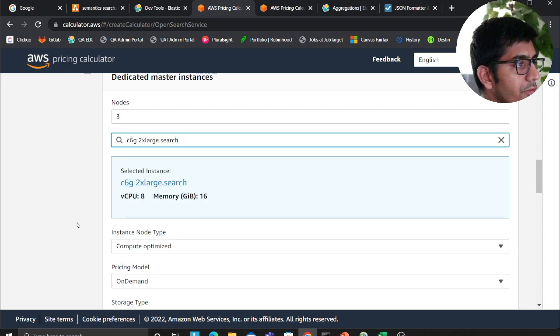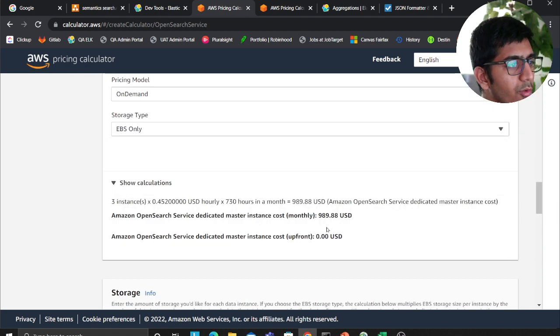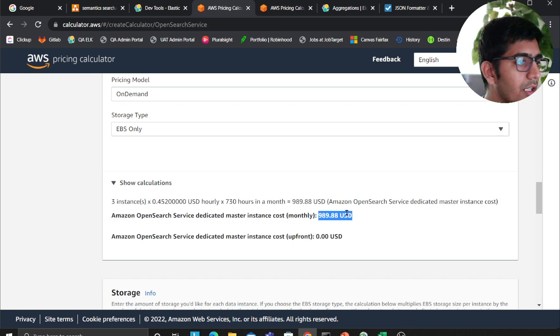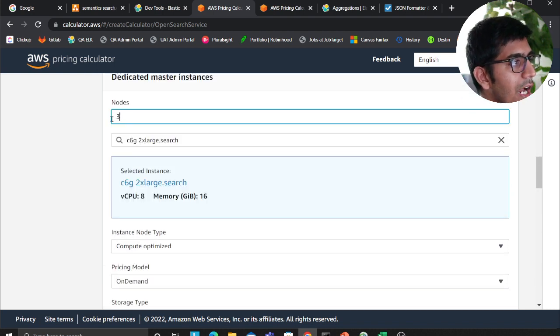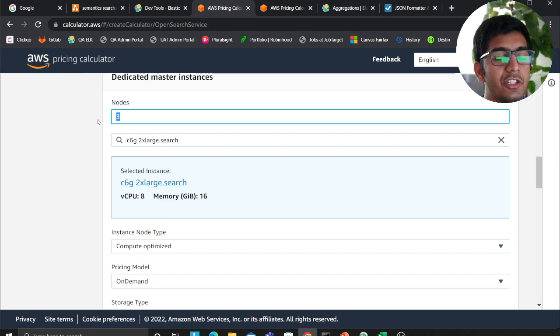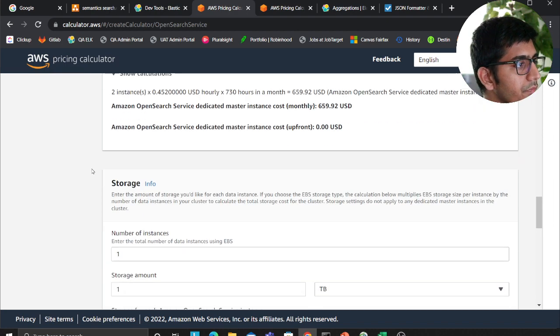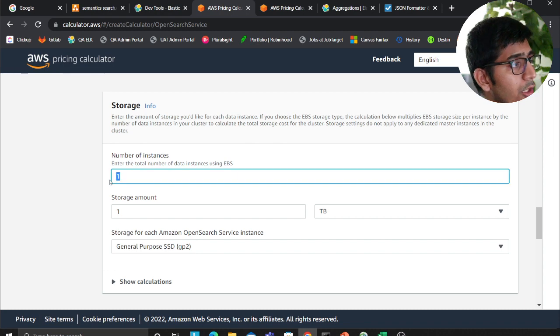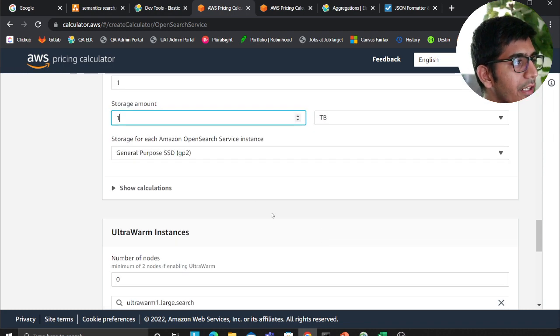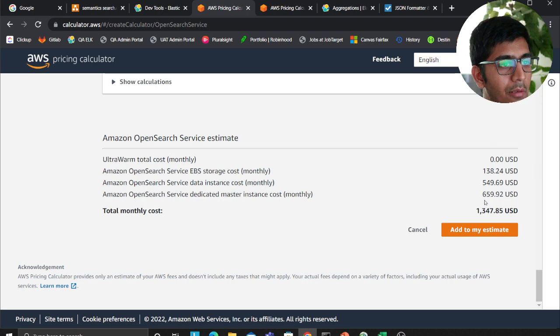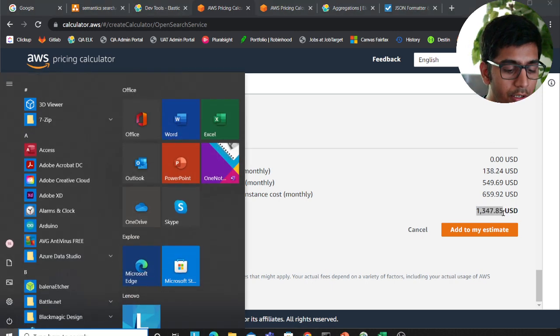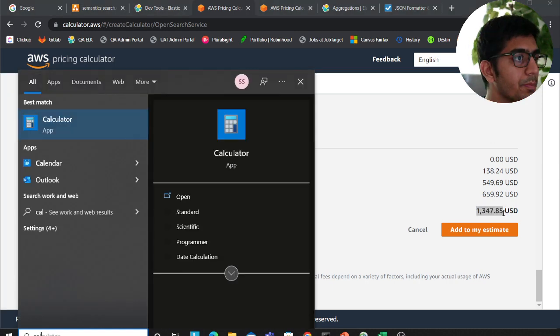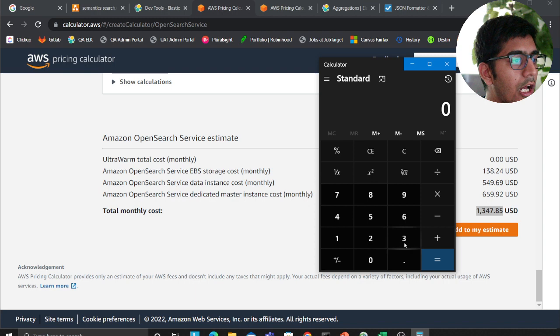This will cost me about nine hundred dollars, roughly a thousand dollars, but I would at least advise to have at least more than one master node. Now coming to the size, how much I need, I need about one terabyte of data. So I would plug all these numbers in and I'm looking at thirteen hundred dollars to spend every single month.